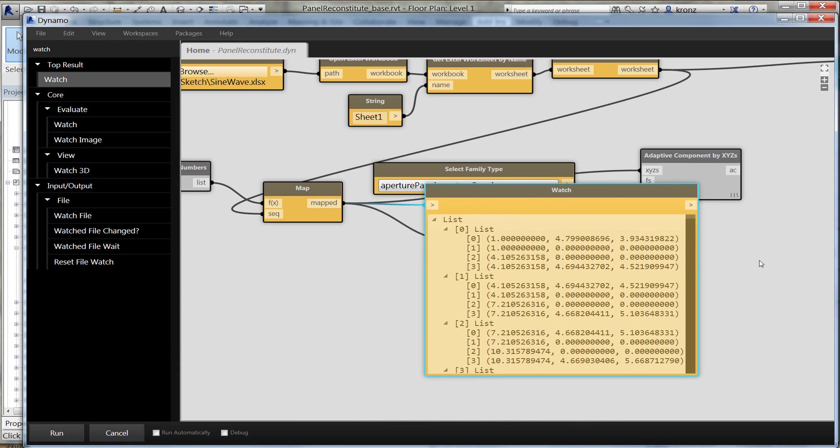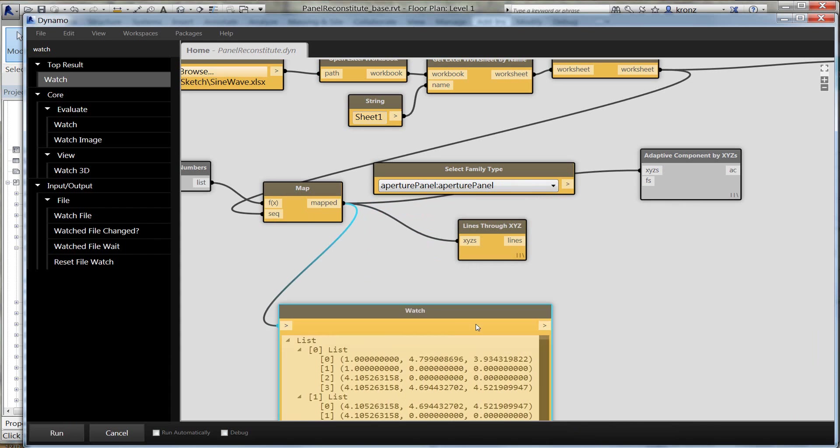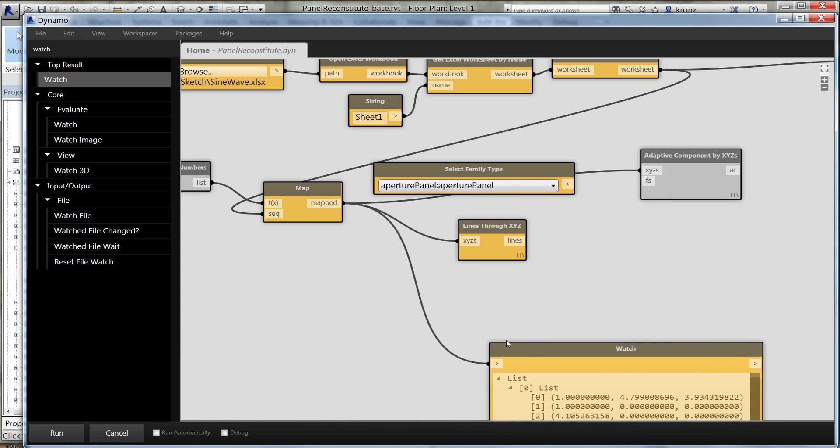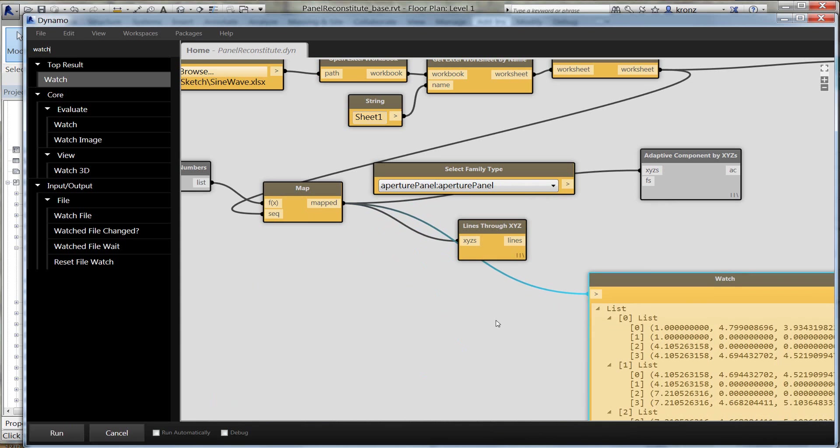Now that I've got my XYZ coordinate points coming out of that map, you can see now I've got groups of four XYZ coordinate points. Those are the corner points for each one of my panels.